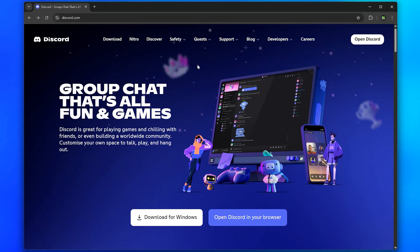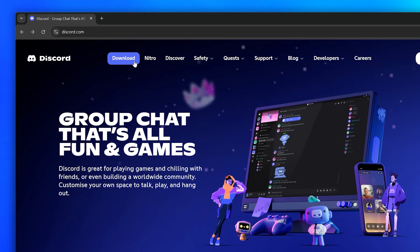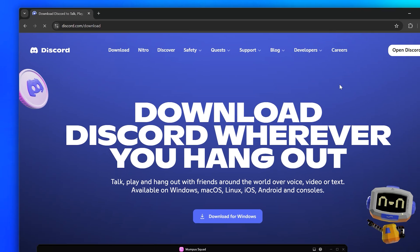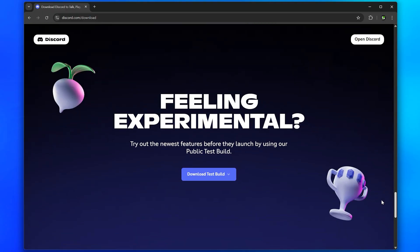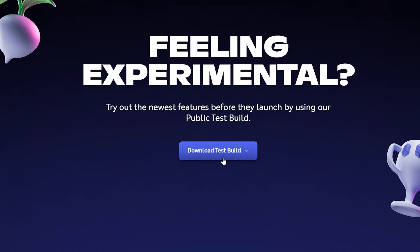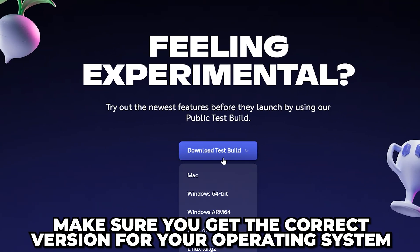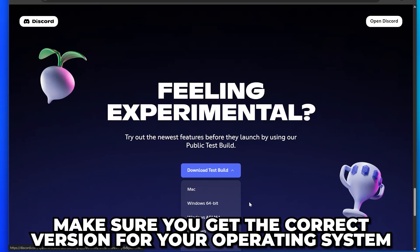You can get the public test build version of Discord by going to the Discord website and selecting Download from the top. Scroll down until you see the Feeling Experimental heading, then click the Download Test Build button.